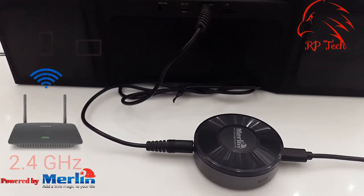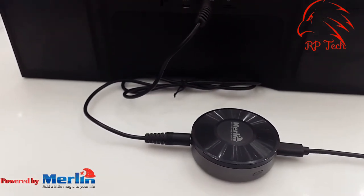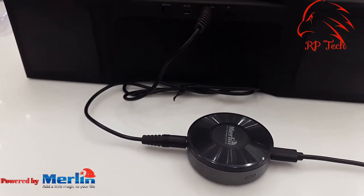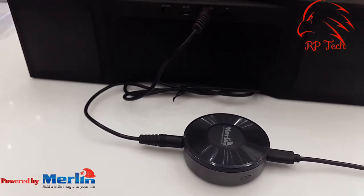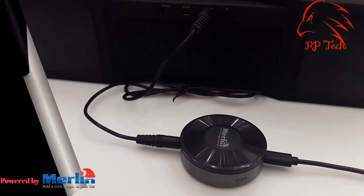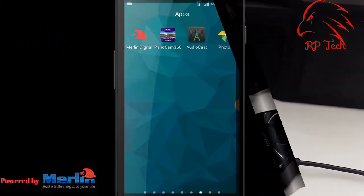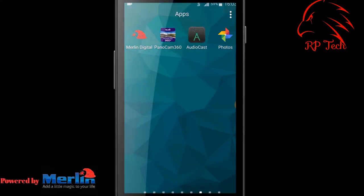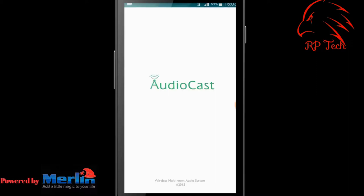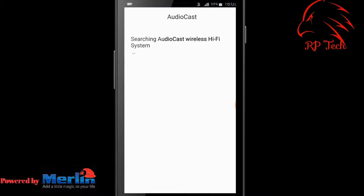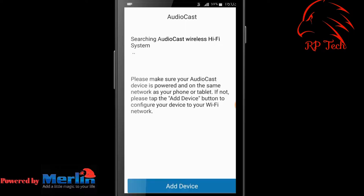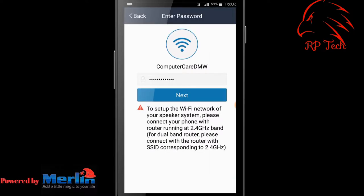Now I'll show you how to use the app to configure your network. Open the Audio Cast app and make sure you're connected to the same network you're going to configure. Select 'Add Device' and it will show the name of your network. Type the password of your network, then select 'Next'.